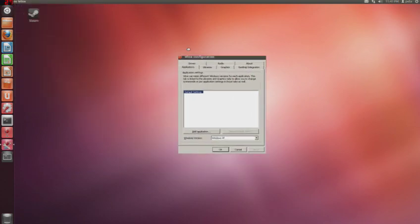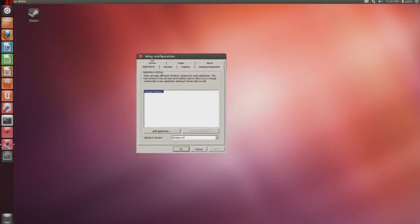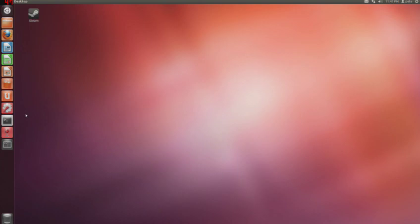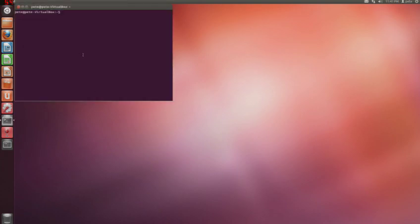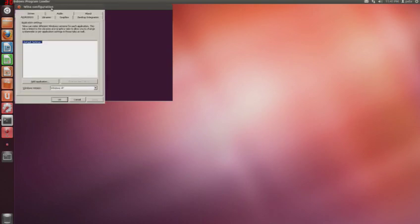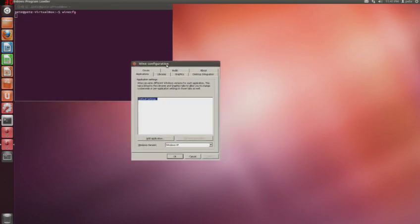This is the basic Wine interface. I'll exit that. Go to Terminal. You can type in Wine CFG. And there you go. There's the same window.